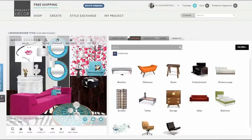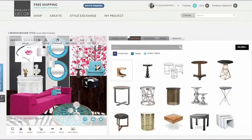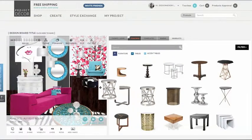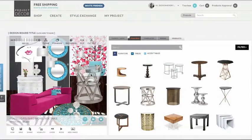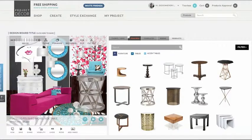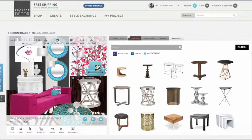Maybe you would like to test out a product to see if it would look good with this design. So let's test out this table. I can resize it and place it. That looks pretty good.